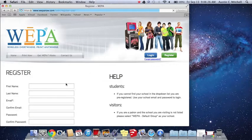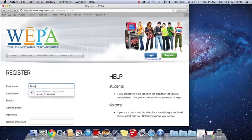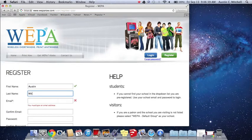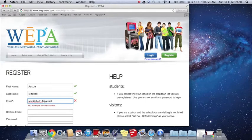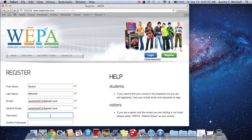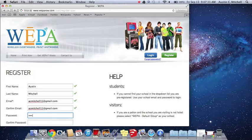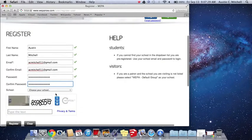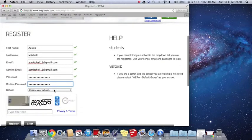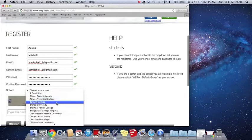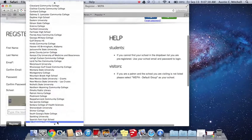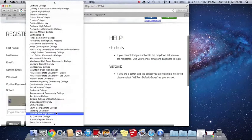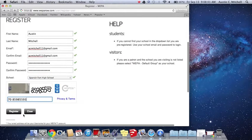Then you're just going to fill out the information that's asked of you. Then you're going to choose your school, and since you're going to Spanish Fork High School, you're just going to go down the list and find Spanish Fork High School right there. Then type in that.